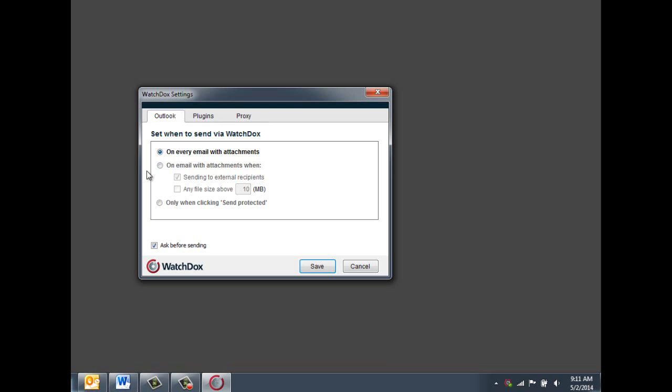You can also choose to send securely only on emails with attachments that are going to external recipients, or with a specific file size, or only when Send Protected is clicked.